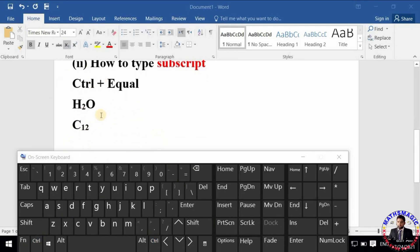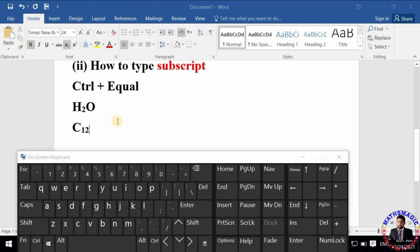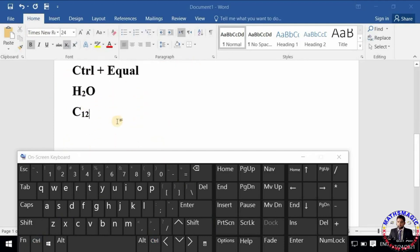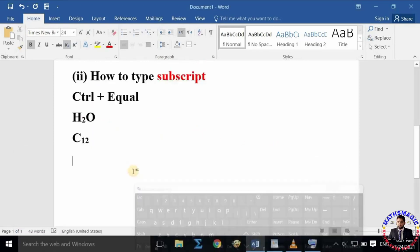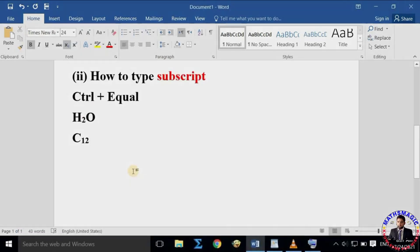If this video helps you in any way, please subscribe to my channel and hit the bell icon, and also like this video. Subscribe to the channel. Thanks for watching, thanks for your time, goodbye.